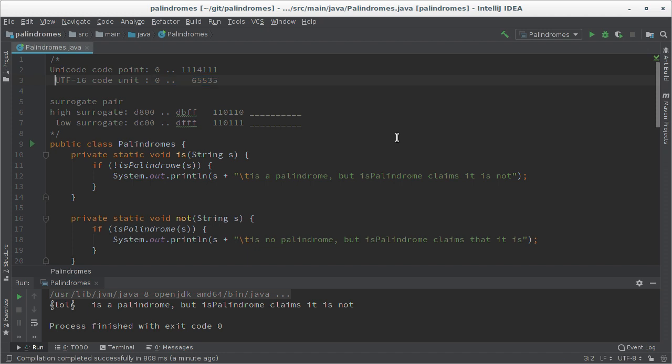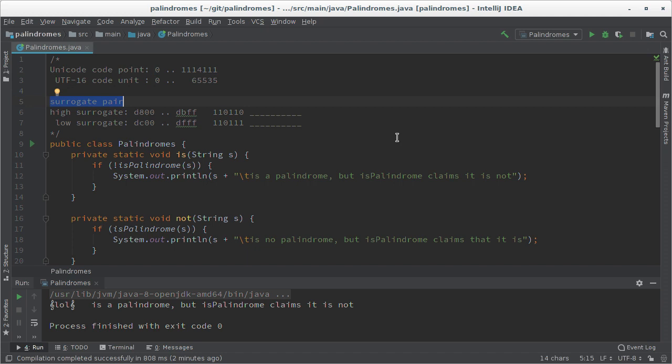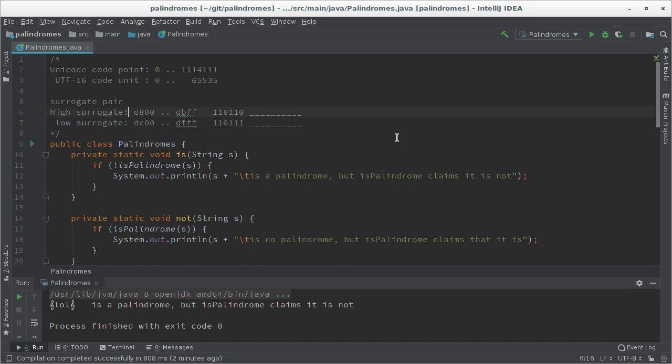But then over the years the unicode standard grew and now we have the ability to encode over a million different characters. But of course the char data type couldn't be changed by then. We were stuck with 16 bits by then, and so there are some characters that need two chars to be represented. The two chars are then referred to as surrogate pairs. The first character is the so-called high surrogate, the second character is the so-called low surrogate.